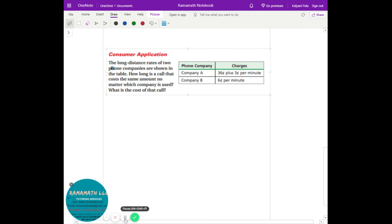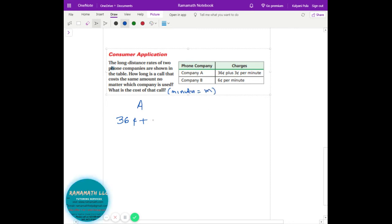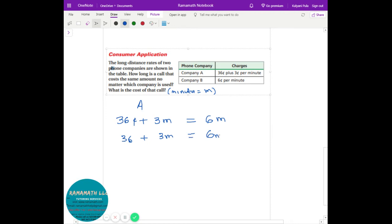We're going to see by how many calls you pay the same amount. Let's write an equation. For Company A: 36 cents plus 3 cents per minute — we don't know the minutes, so let's call them M — gives 3M. For Company B it's 6 cents per minute, so 6M. The equation is 36 plus 3M equals 6M.